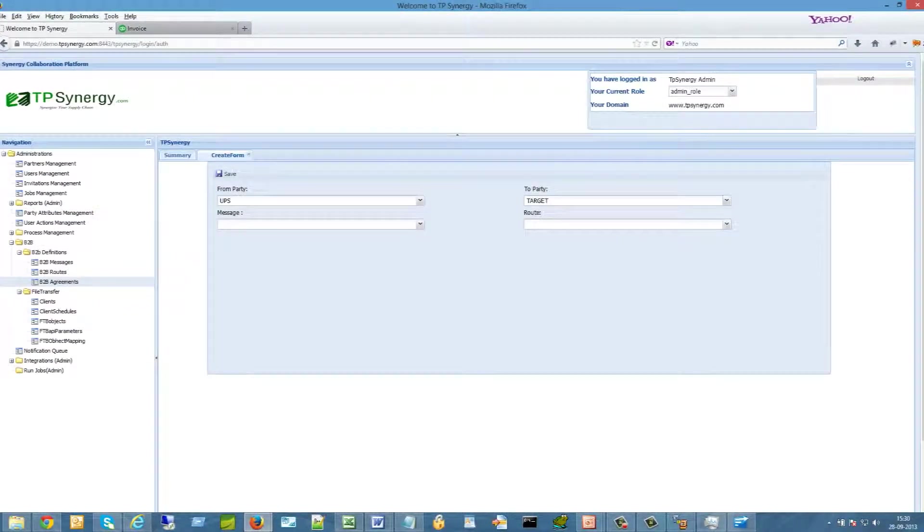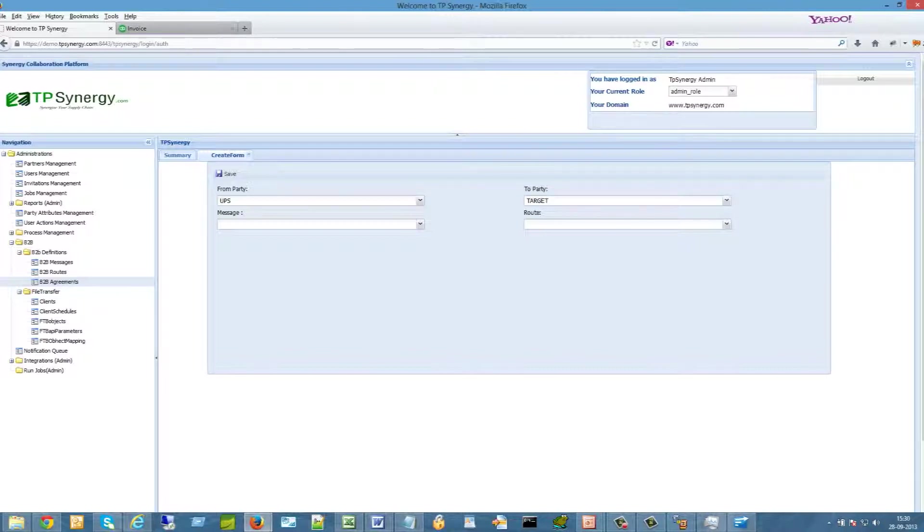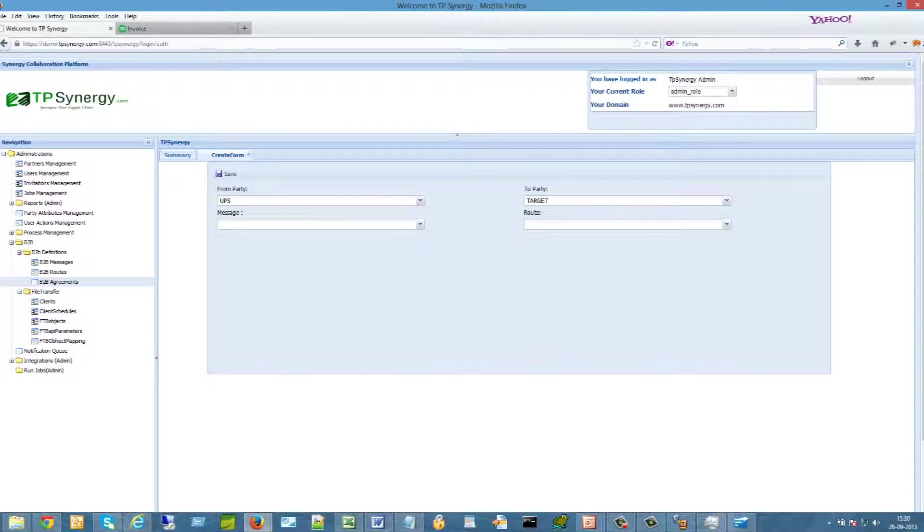Setting up EDI in TPSynergy.com is very easy. As admin user, create a new B2B agreement for each trading partner and EDI message you need. Define from and to. For example, from your company QBO to Target as the trading partner.